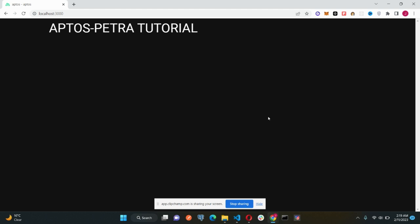Okay, so here we are with the Petra wallet ready and installed. I hope you guys have installed it already. If not, just comment down below and I will show you how to do that.